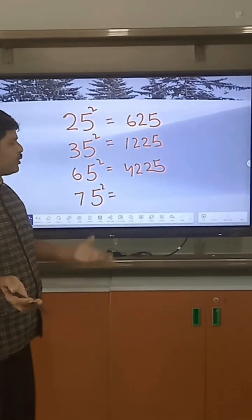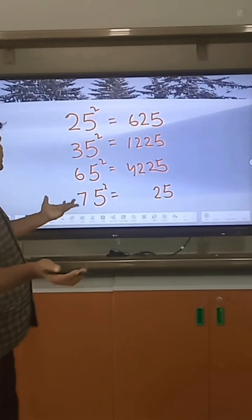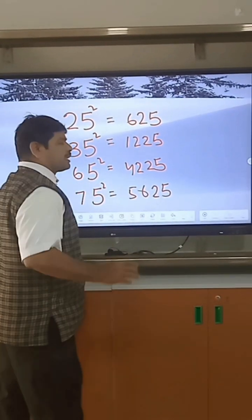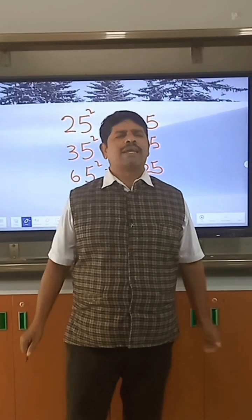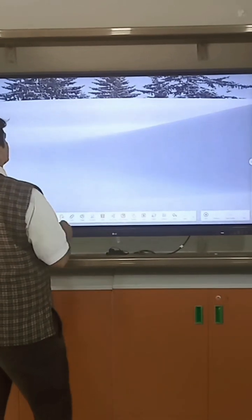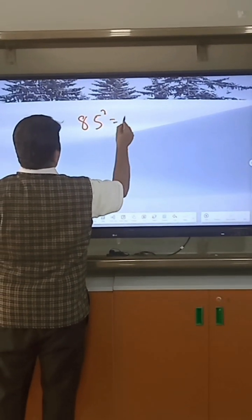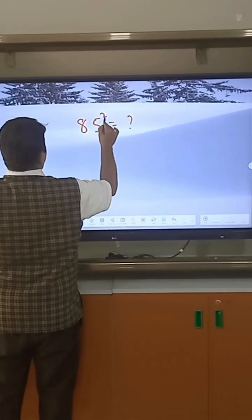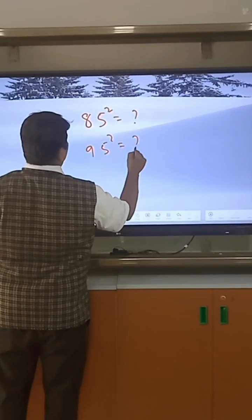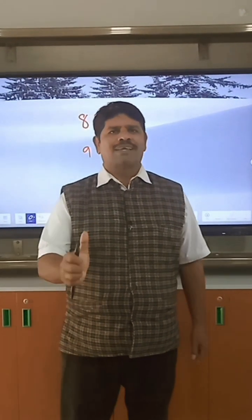For 75 squared: 5 squared equals 25, the next number after 7 is 8, so 7 into 8 equals 56. Therefore 75 squared equals 5625. Thank you.